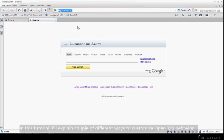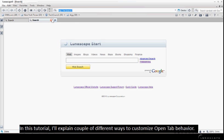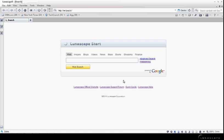In this tutorial, I will explain a couple of different ways to customize OpenTab behaviors.